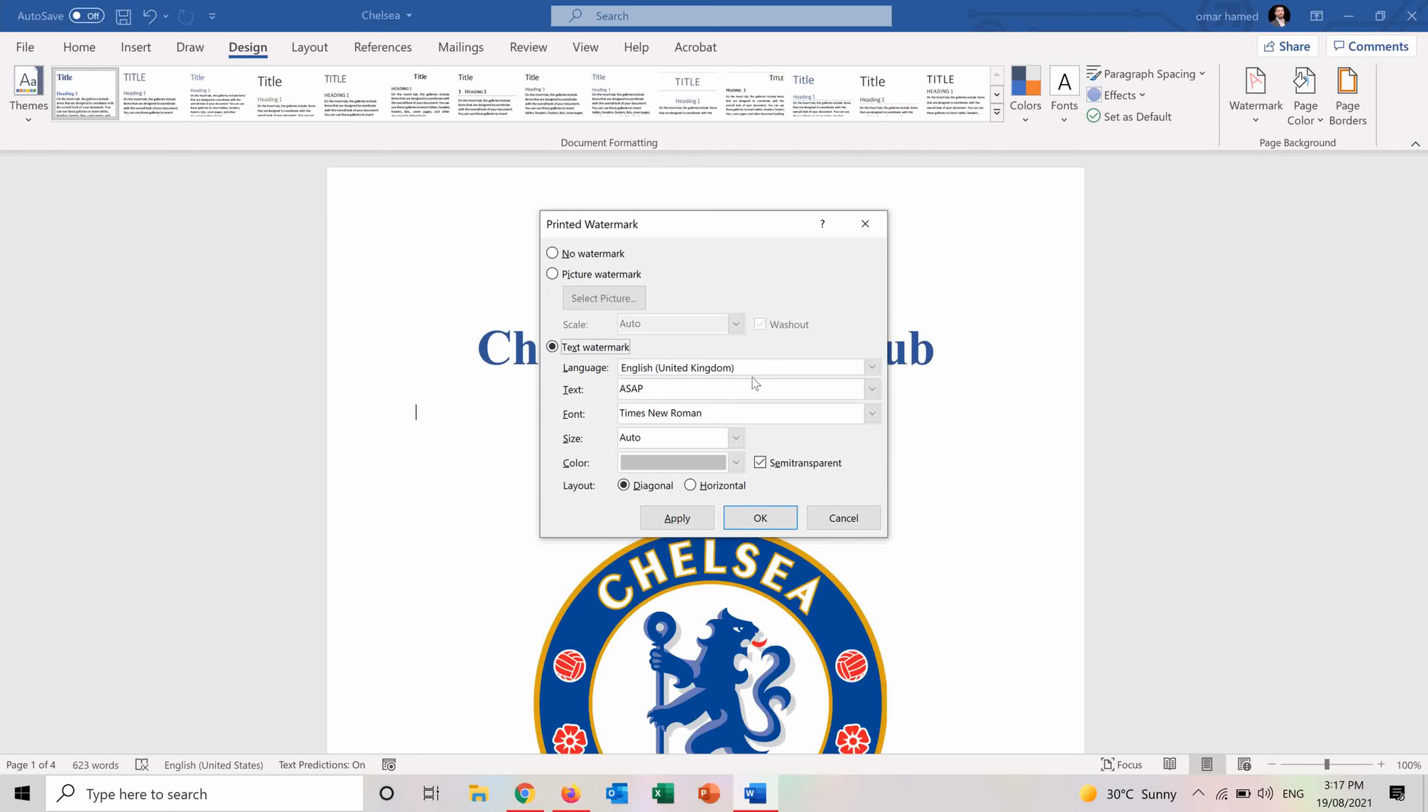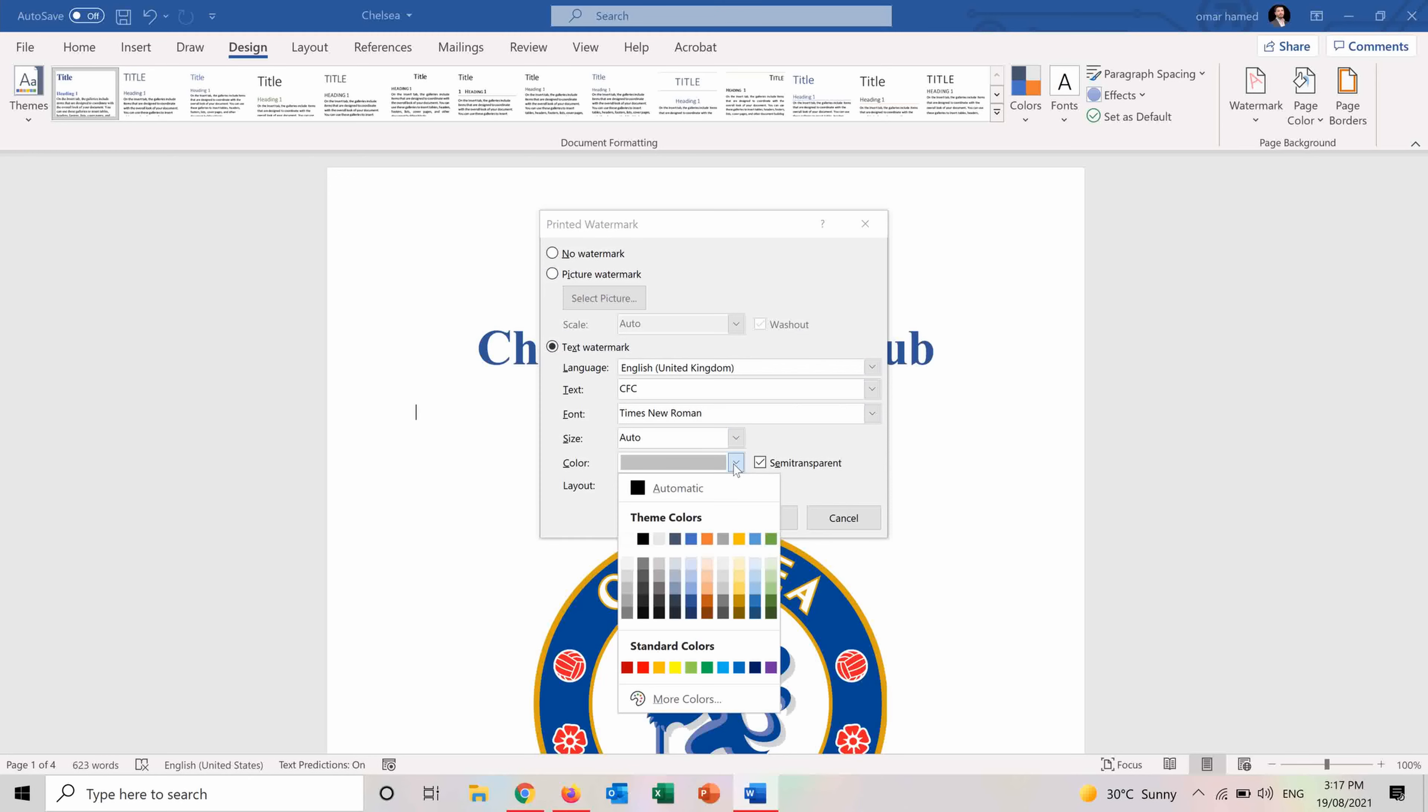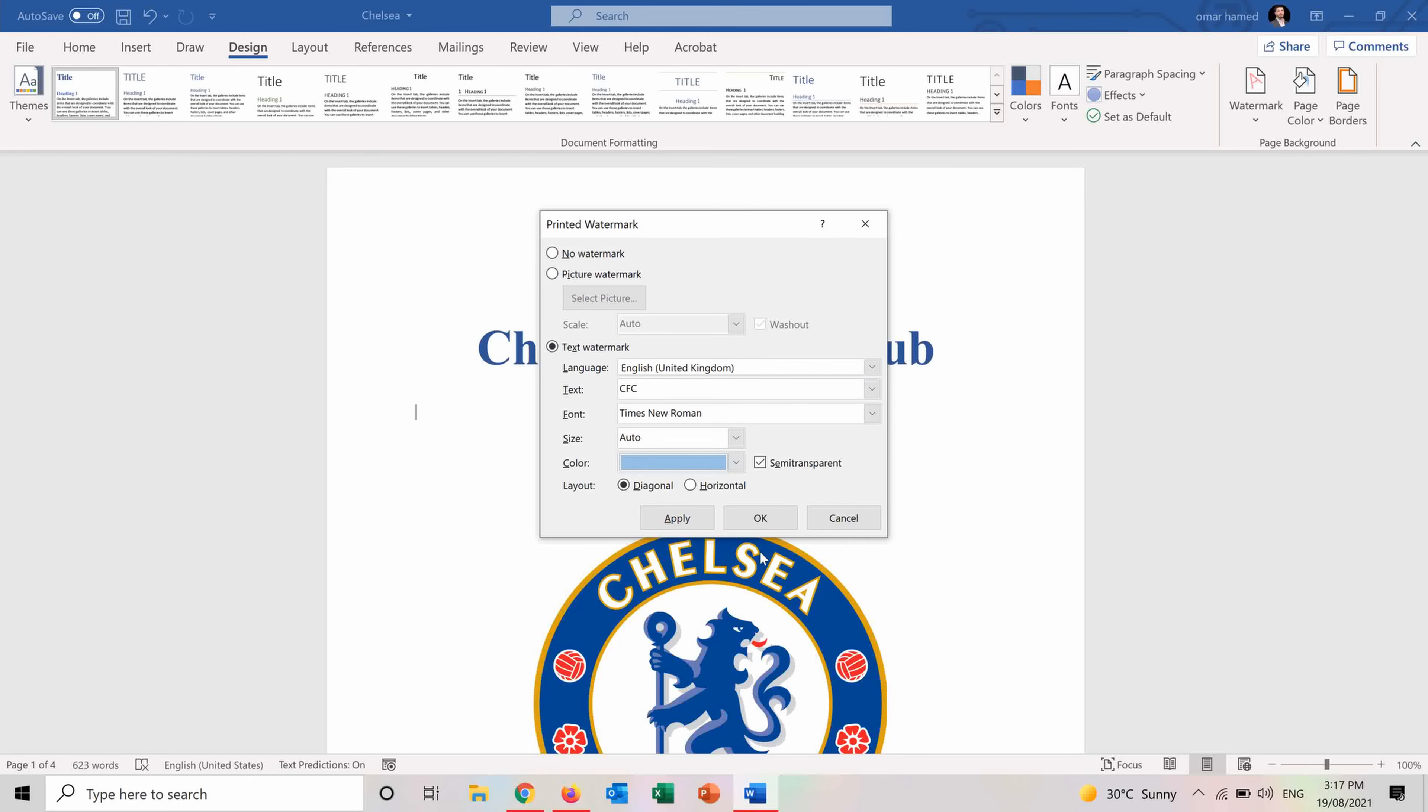So I can choose the language, the text. For example, I want to put it as CFC, which is Chelsea Football Club. And I want the size to be Auto, the font Times New Roman, color I can choose maybe light blue. And I can either have it semi-transparent or not. And I can choose the layout to be horizontal or diagonal. I want it diagonal.